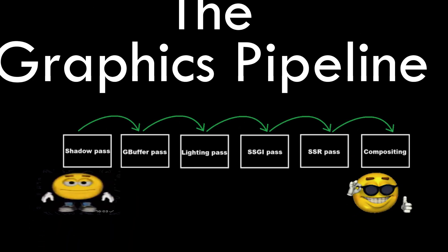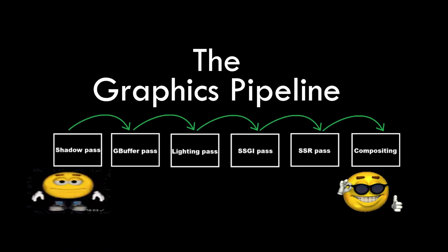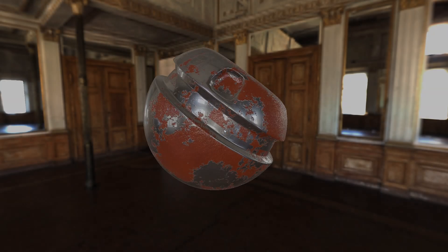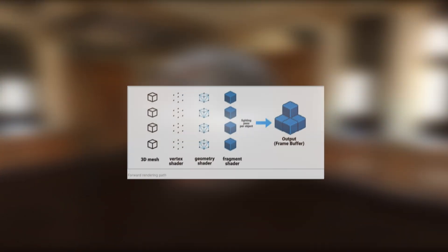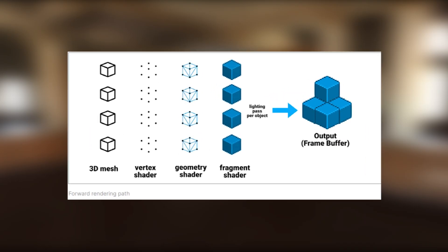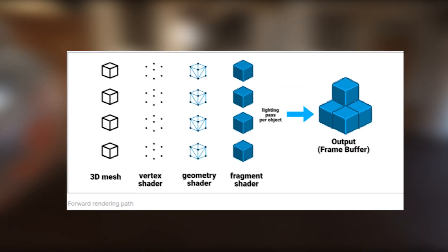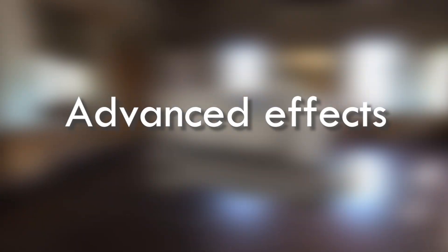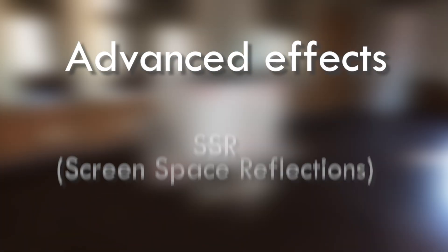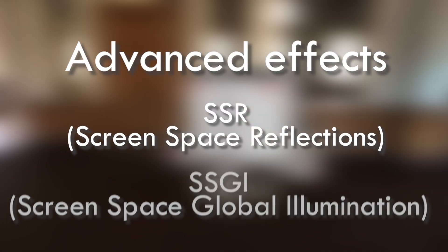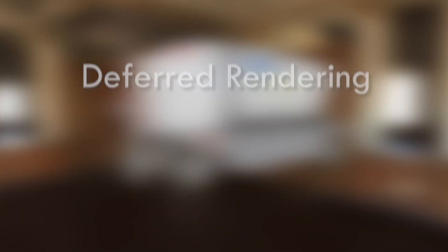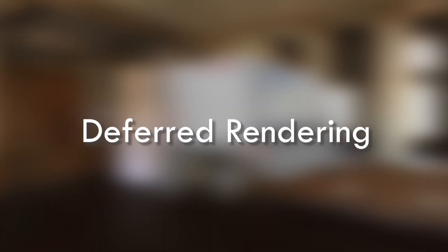Now on to the graphics pipeline. Earlier I had a simple forward rendering PBR pipeline, but I wanted more advanced effects later like SSR and SSGI, so I switched to a deferred rendering pipeline quite early on.